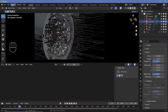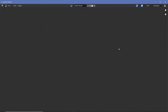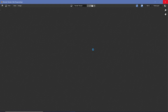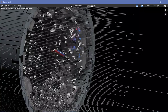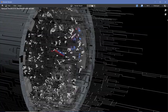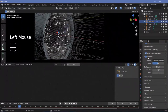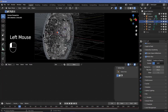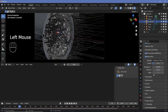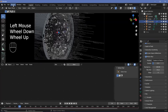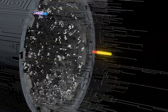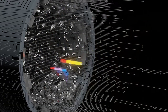Once you're happy with everything, render out a single frame to see how much motion blur there is. If there's too much, reduce the shutter value; to increase motion blur, increase it. You can also increase the number of steps to improve accuracy of the motion blur. Once you're done playing with that and have something you like, go ahead and render the animation.